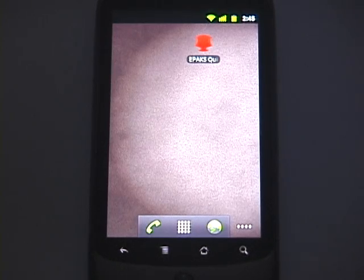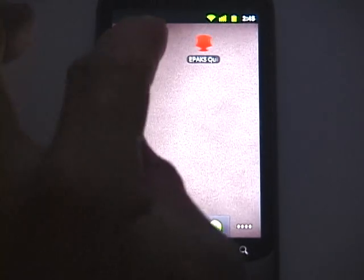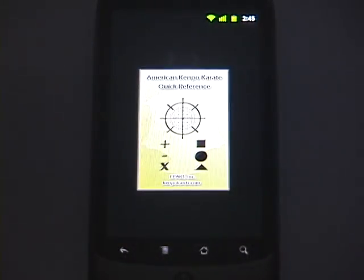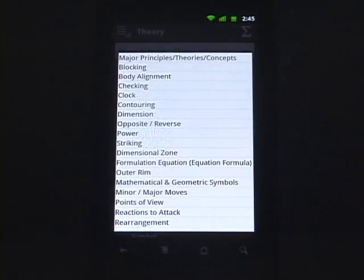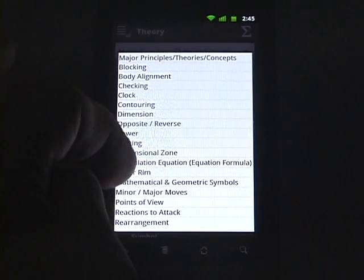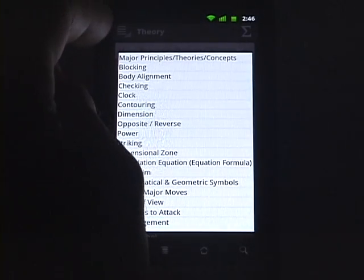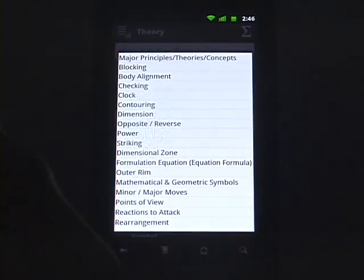Hello and welcome to the American Kempo Quick Reference App Overview for Android. The Quick Reference App is presented to you by ePax. Let's start the app — you'll be presented with the splash screen while the app loads. Once the app finishes loading, you'll be presented with the information selector menu. This menu allows you to select different pieces of information available for your specific category, which is presented at the top line of the app.